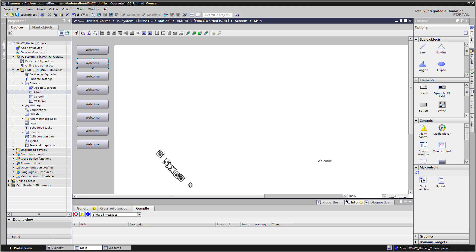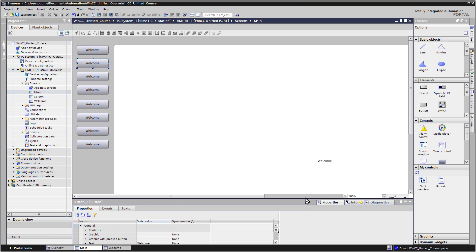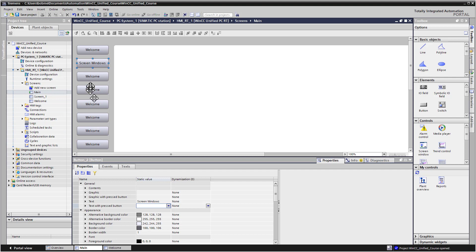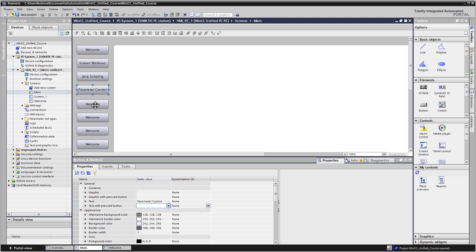Okay, and then I just need to go to each one and add the text. So the first one's going to stay welcome. I'll hit my properties window. So this one is Screen Windows. This would be the screen where we do some labs on different uses of screen windows. The next one is going to be JavaScripting. This is where we're going to do some scripting examples. The next one will be Parameter Control. And this is really user archives or recipe management. And then the next one will be Faceplates.